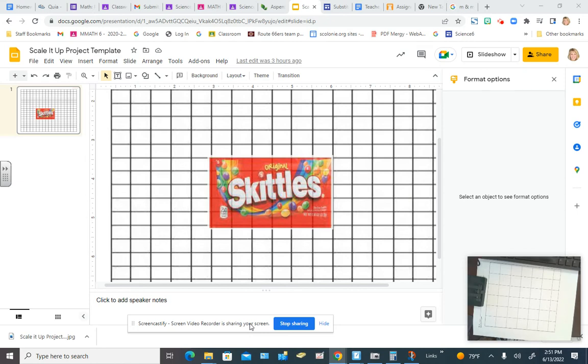Hey everybody, it's Mrs. Bianchi and we're talking about the Scaled Up Project. So we're looking at a template that you should have in Google Classroom and the candy that I chose was Skittles.